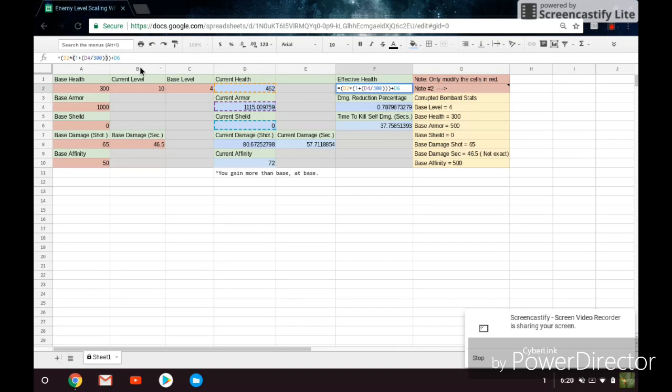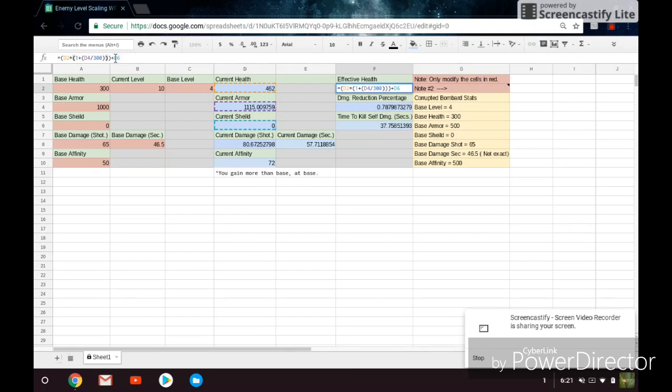And then you're adding D6 onto that, so the current shield. The current shield is not affected by armor, so that's why you are multiplying the current health by the armor, and then you're just adding the shield on top of that. So the shield is not part of this bit of it, which is actually giving you all your extra effective health.